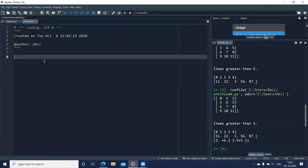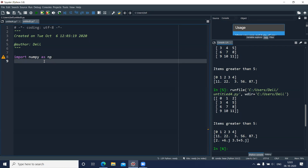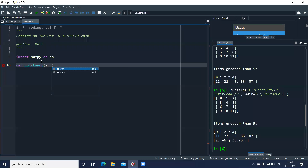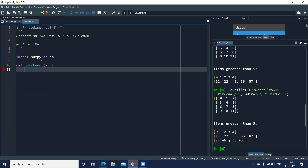Now I'll write a small function to sort an array — a quick sort. I'll create a new file, import numpy as np. To create a function we use the keyword def. So: def quicksort, and to this function I pass an array parameter called arr, followed by a colon, which begins the function block.